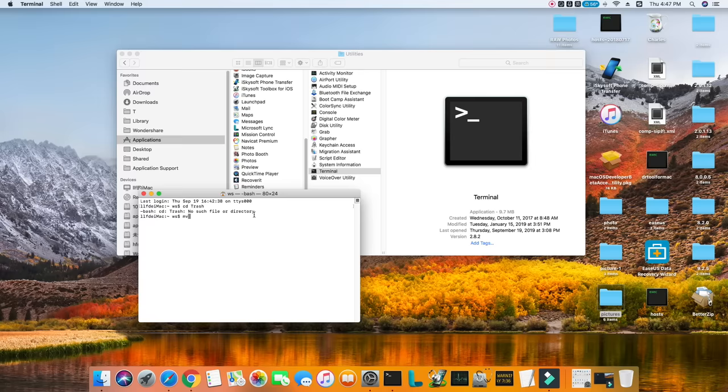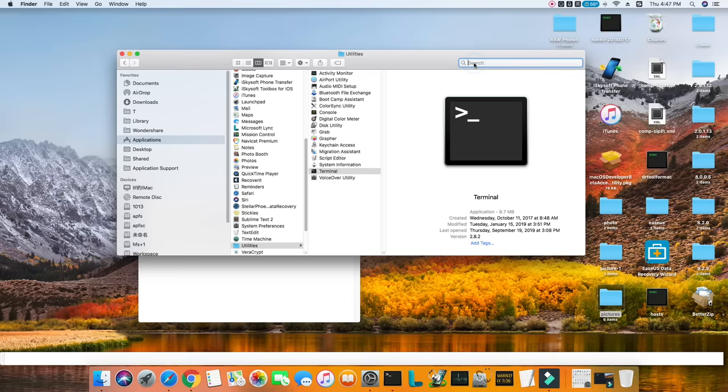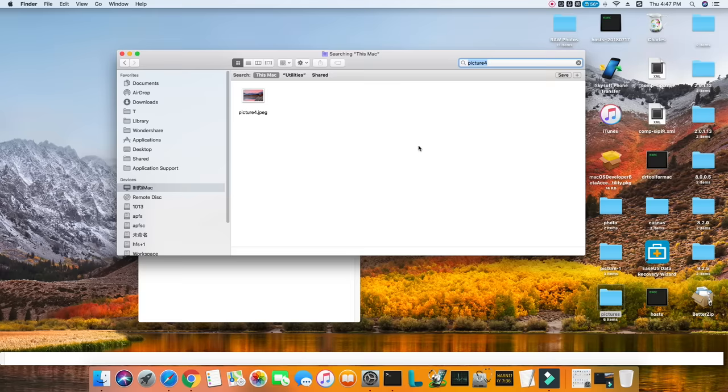Type Quit in the terminal after that. After you've done these things, go to the Finder window, enter the name of the deleted file in the search bar, and hit Enter. The deleted file will appear and you can select it and save it to a safe location.